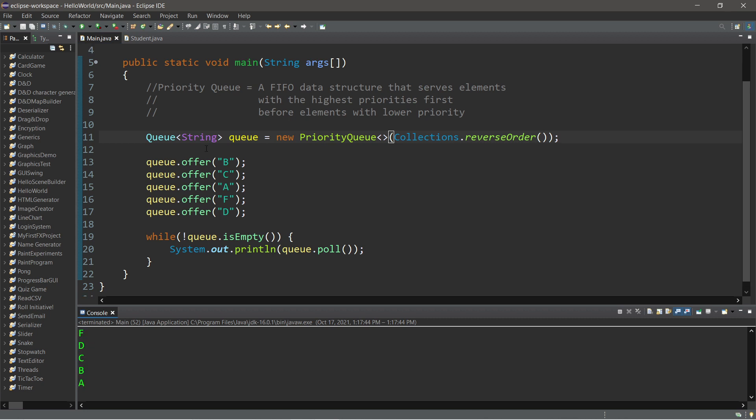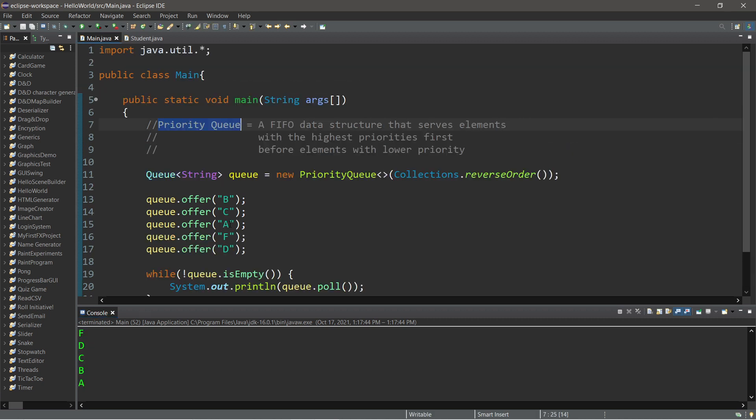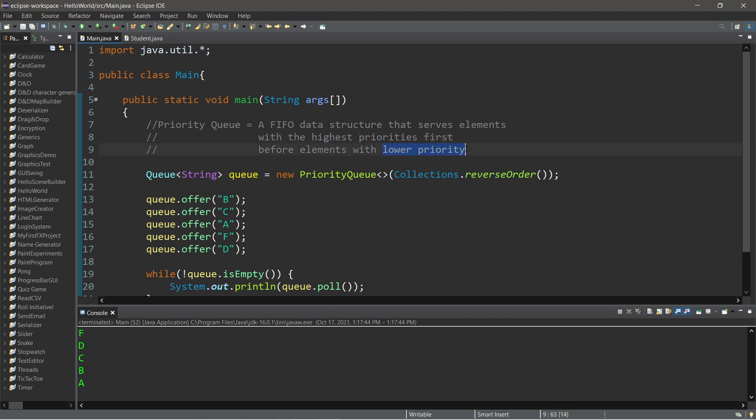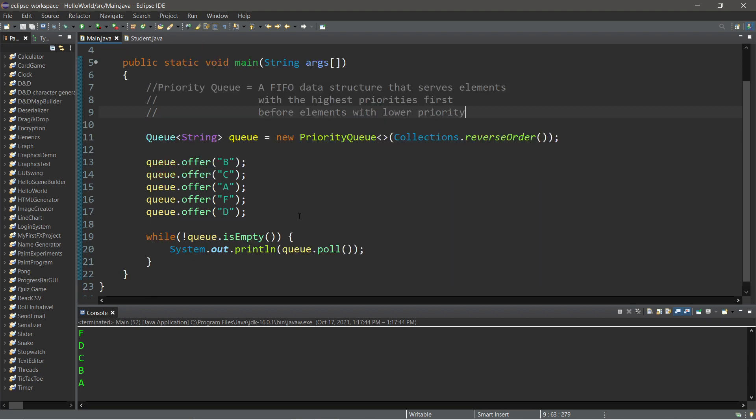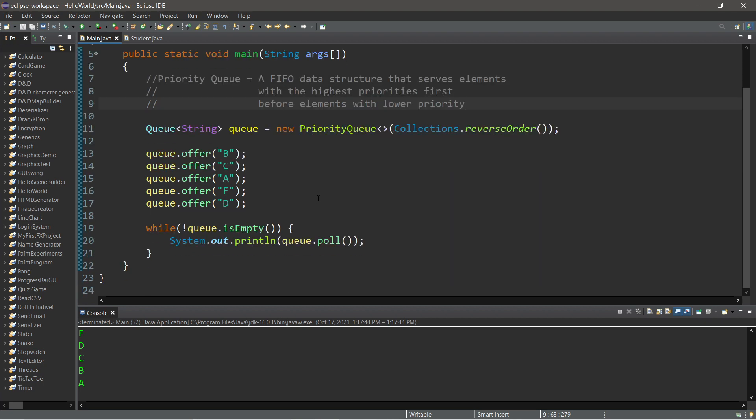So yeah, that's a priority queue. Think of it like a queue. However, we first sort these elements based on a certain priority. We will pull and serve the elements with the highest priorities first, and work our way to elements with lower priority. So yeah, that's a priority queue. If you would like a copy of this code, I'll post this to the comment section down below. And well, yeah, those are priority queues in computer science.